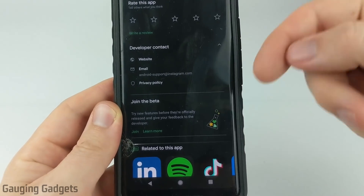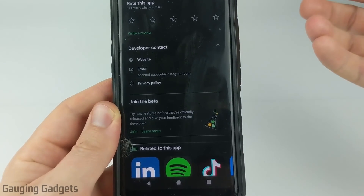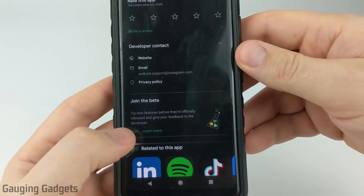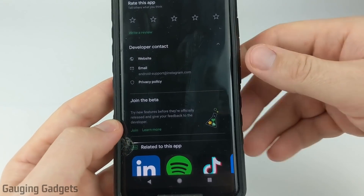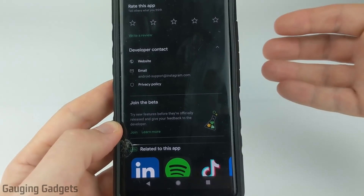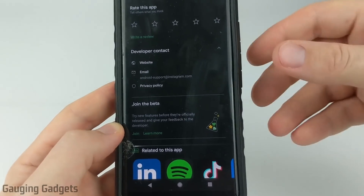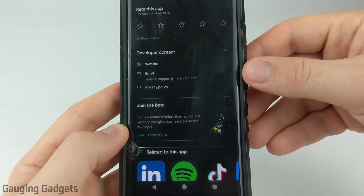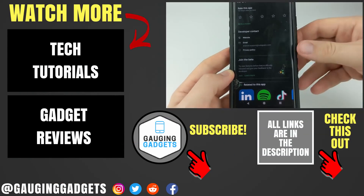There's nothing special you have to do to join the beta program — all you need to do is select Join, and it'll go ahead and add you to the program and install the beta version of Instagram that includes dark mode.